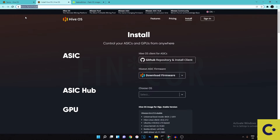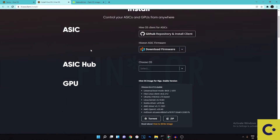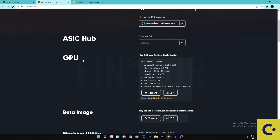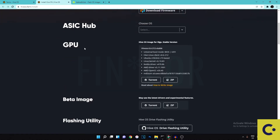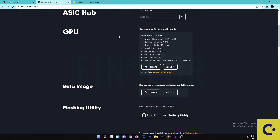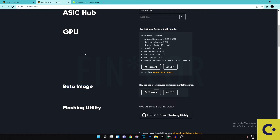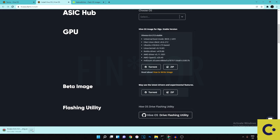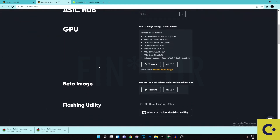Once you've done that, go to hiveos.farm/install — I'll have a link in the description — and scroll down to GPU. If you're mining with ASICs this video is not for you. Download the zip file for the HiveOS image. There are two versions: stable and beta. Some people do better on beta and others on stable. I tried the stable version on one rig and had issues where the Ethernet wasn't connecting properly, so I had to switch to beta. I recommend starting with the stable version, and if it gives you problems, redo the process with the beta version.